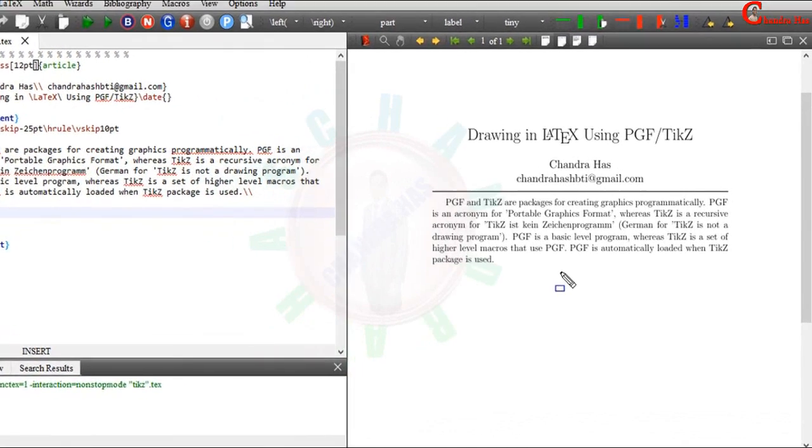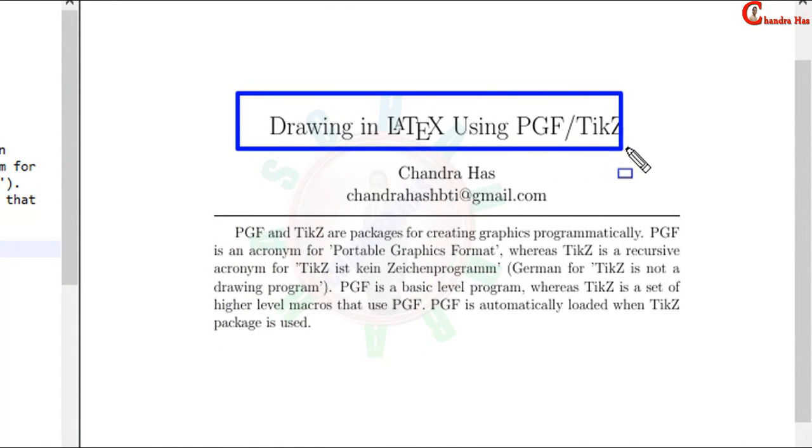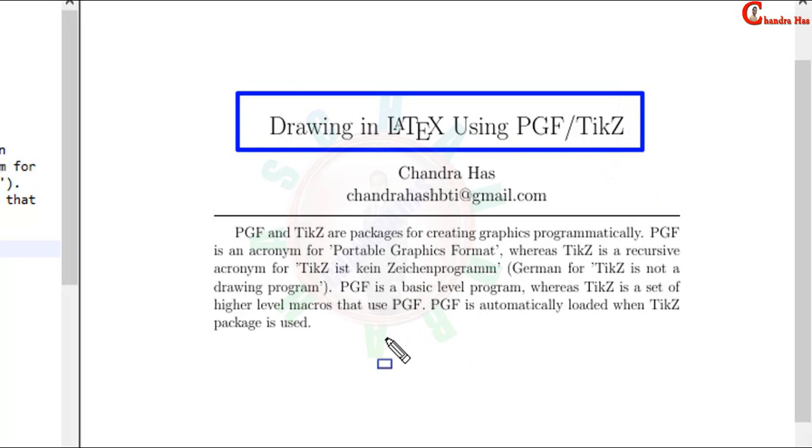Welcome and today we will start learning about drawing in LaTeX using PGF/TikZ. Actually PGF and TikZ are the packages which are used to create graphics in LaTeX.